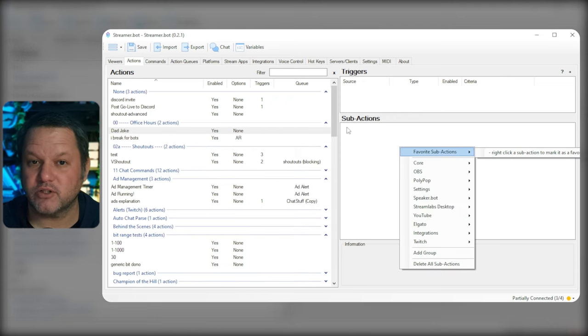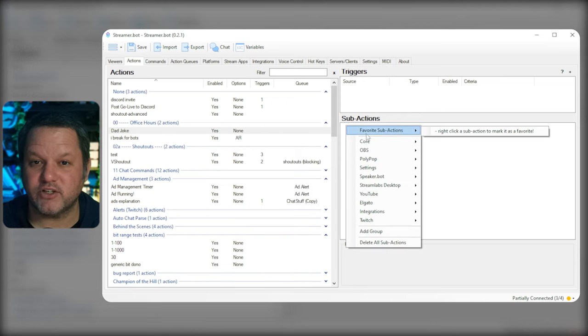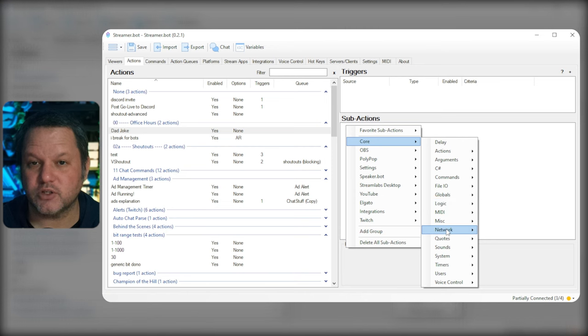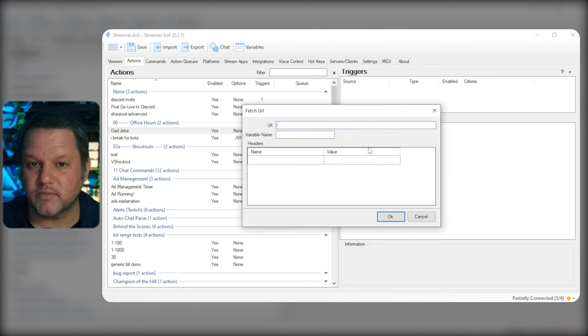In the action, you'll want to start by adding a Fetch URL subaction by right-clicking and choosing Core, Network, and Fetch URL.